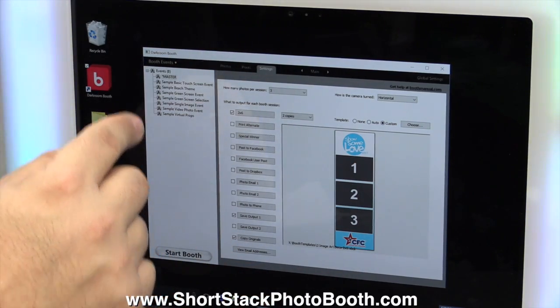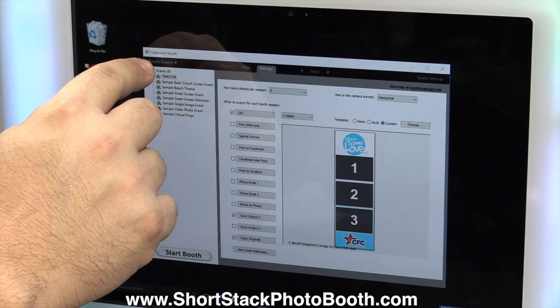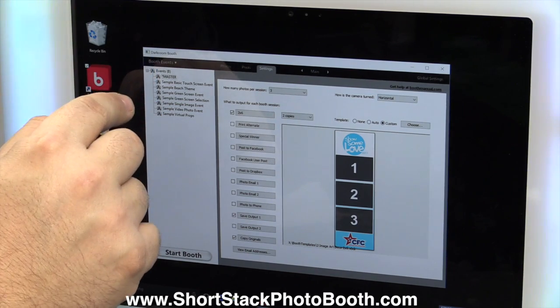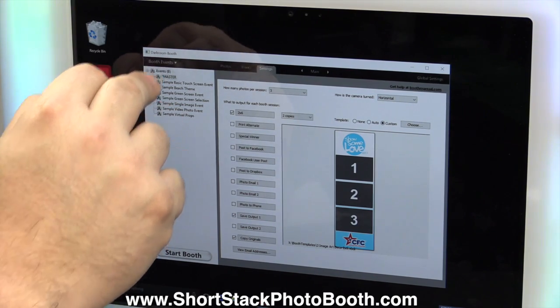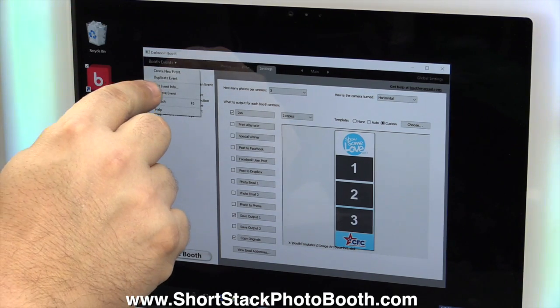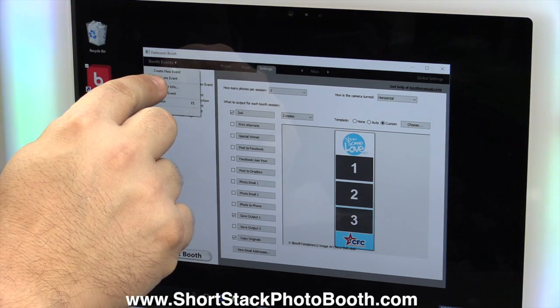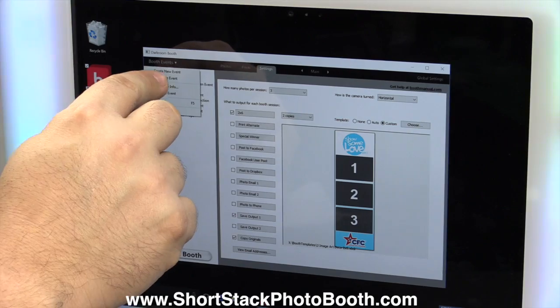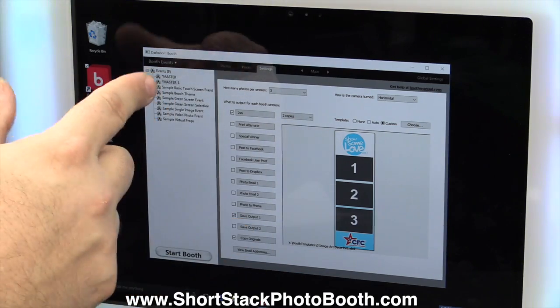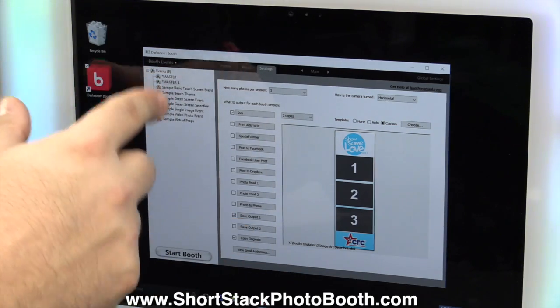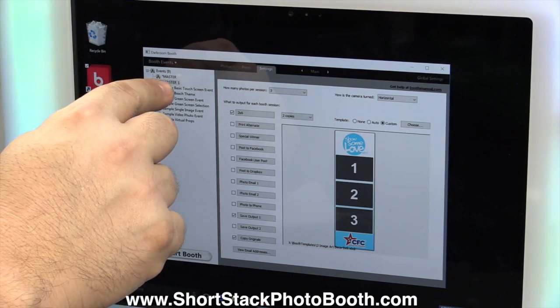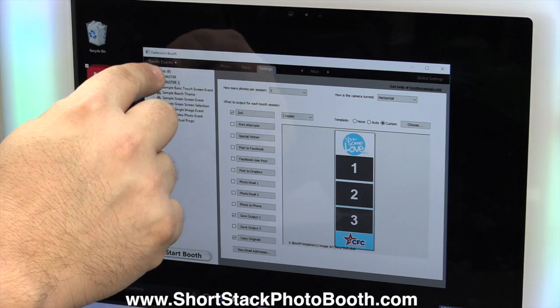Next thing you're going to do is go to Booth Events, Duplicate Event, because we're going to duplicate the last event that you did, which on this one it's Master, so now it made Master 1.